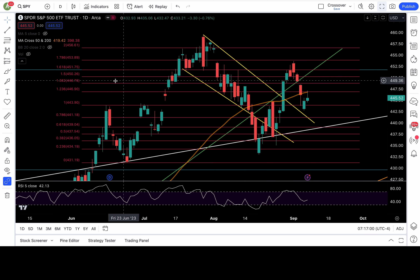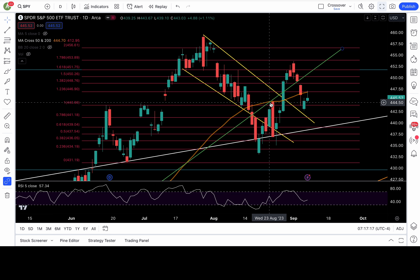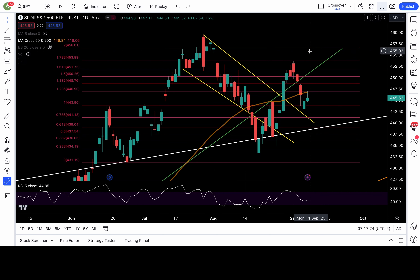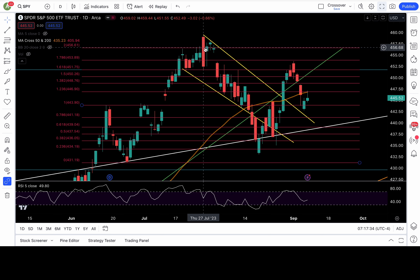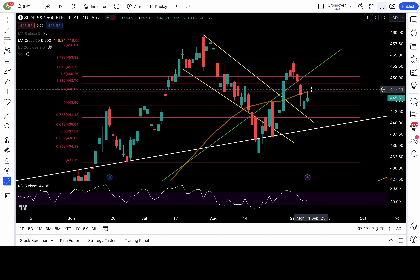Above 449, I have 450.2 — that's the 1.5 Fibonacci extension level — as well as 451.7, the 1.618 Fib extension level. Above 451.7, it will not only recapture that Fib level but also recapture my green trend line, which would be very bullish, putting higher targets in play: 454, gap fill at 456.3, 458 pivot high from July 31st, and the July high at 459.4. But the bull case must start with a recapture of 447.